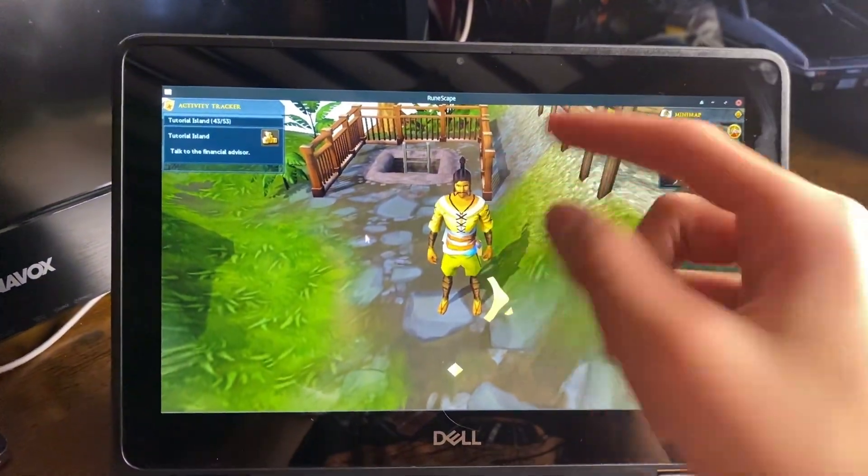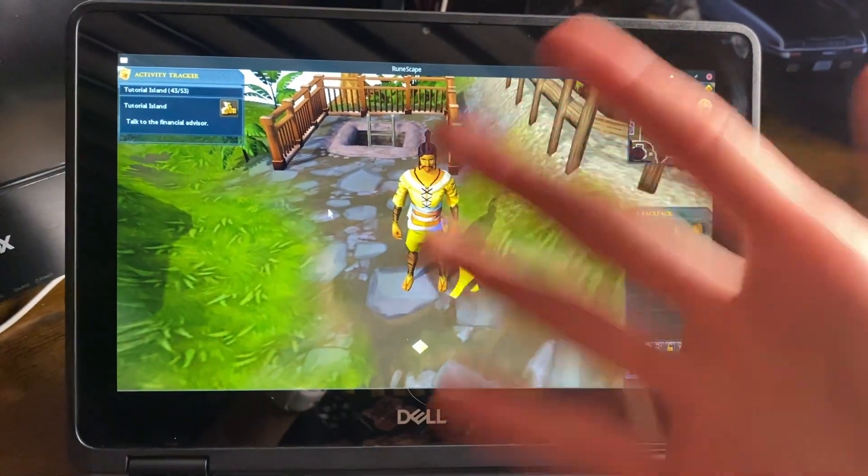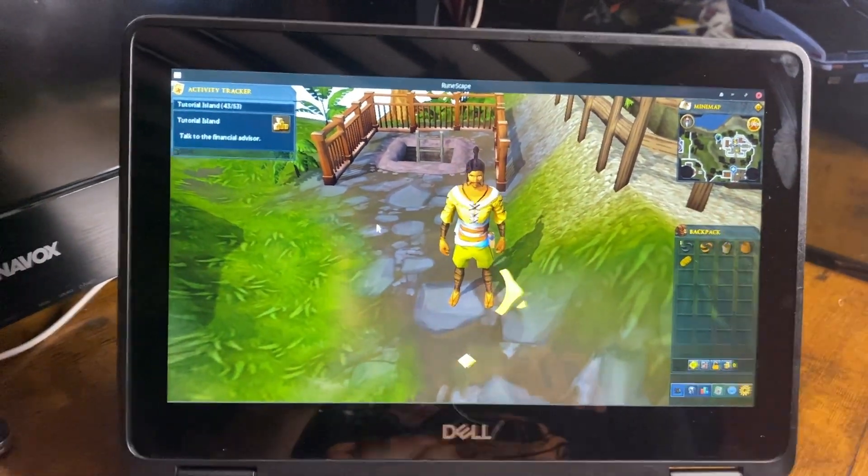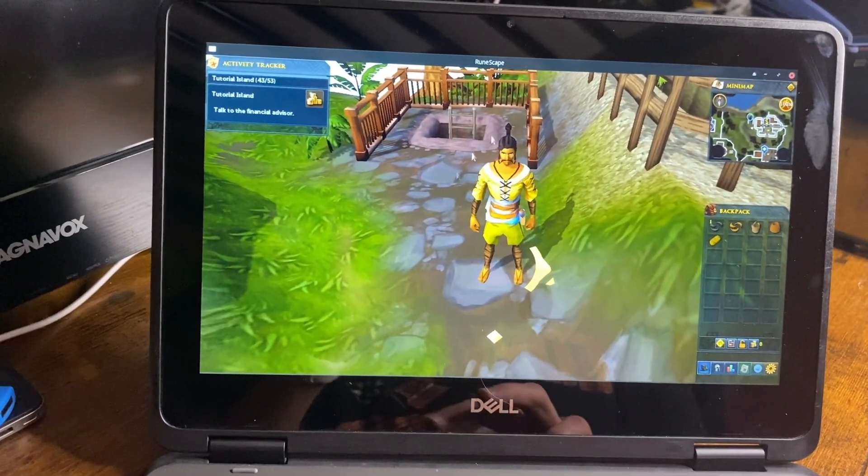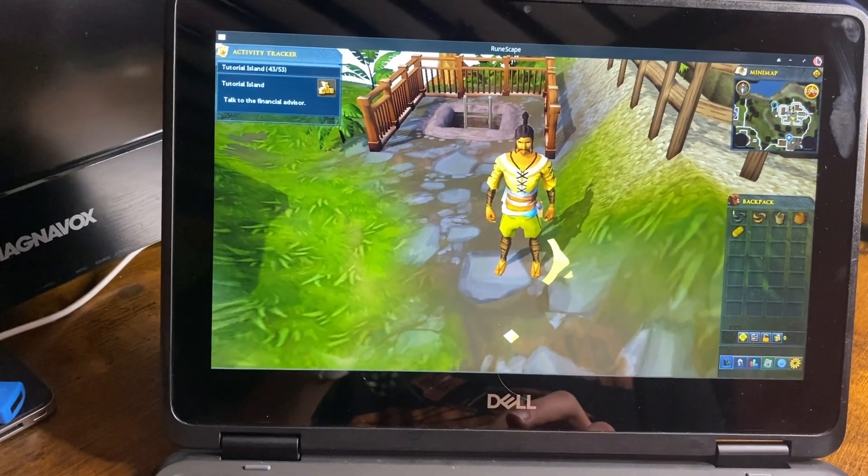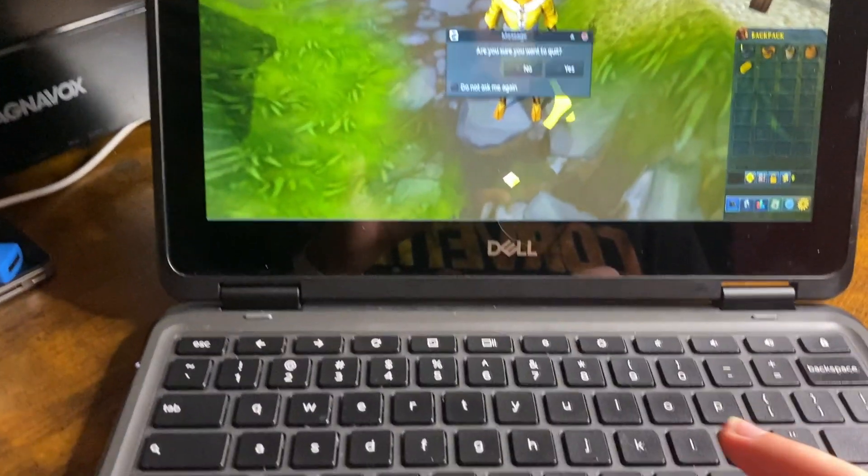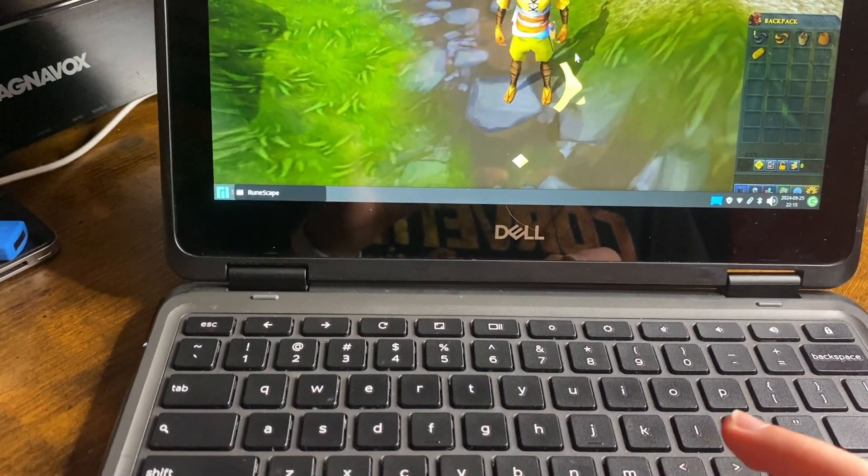I do need a mouse though for this, but it runs really well. Obviously low settings, but I mean, could you even tell from these amazing graphics? Yeah, I'm actually going to be playing this. Never really played Runescape or anything like this really, so. And it runs great on this computer, so.